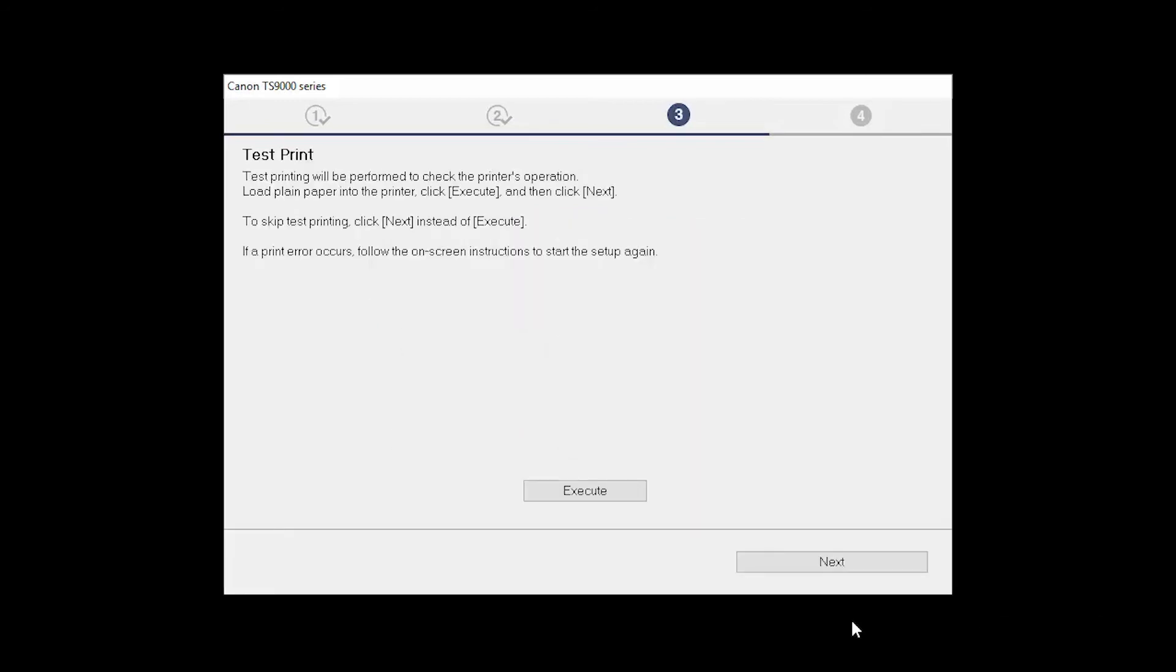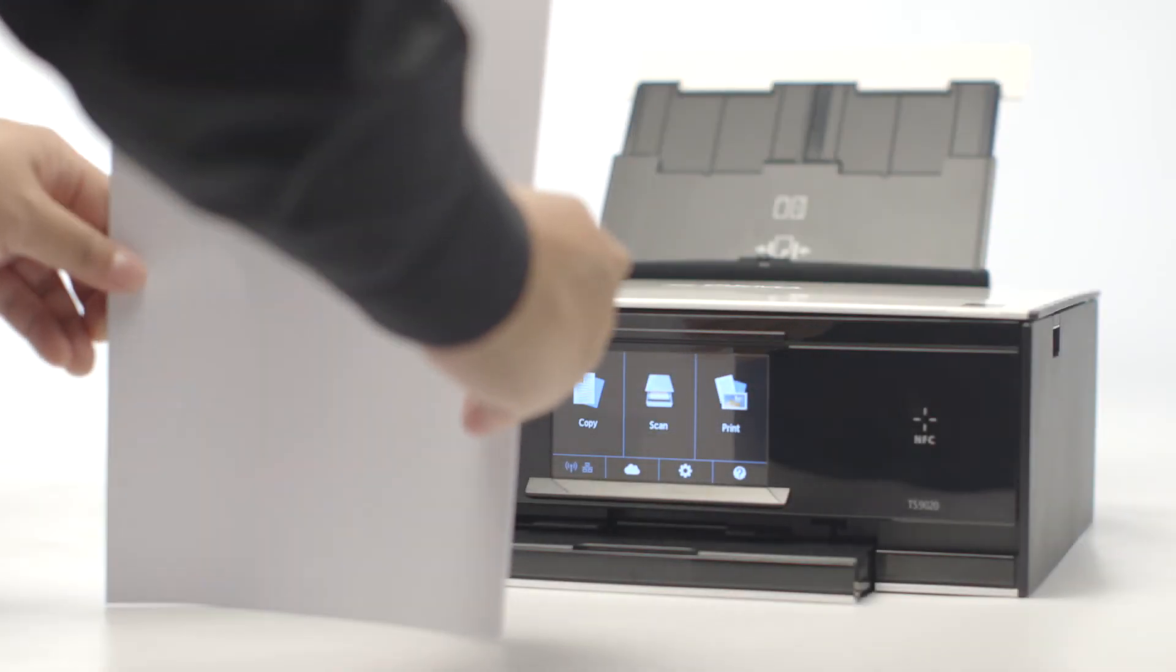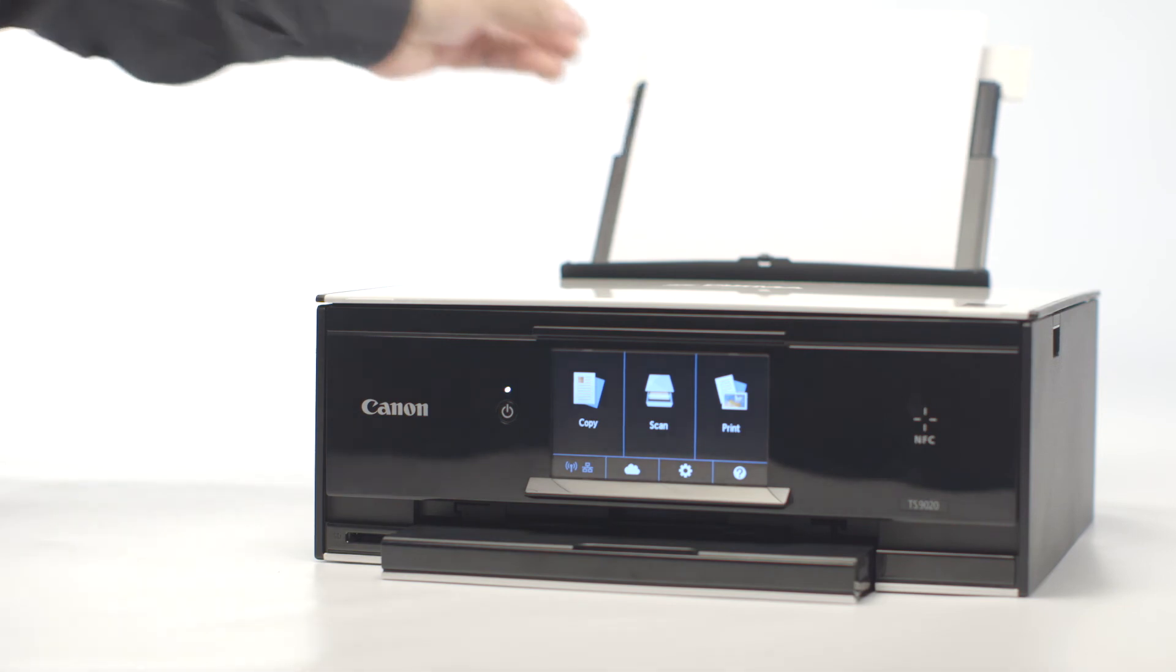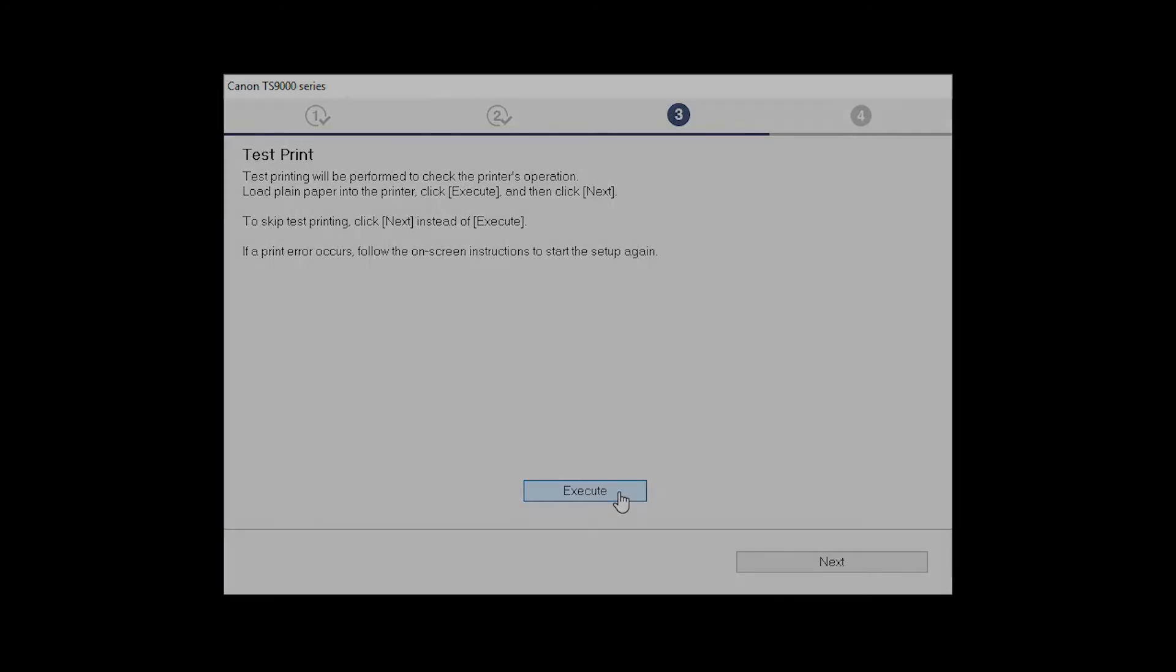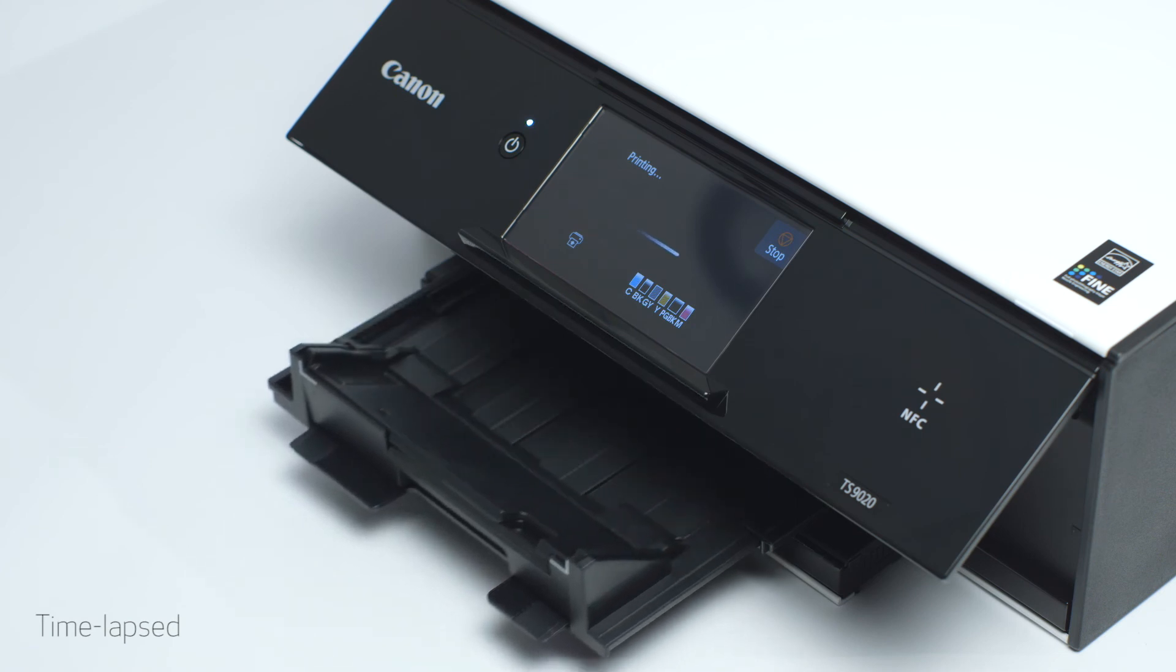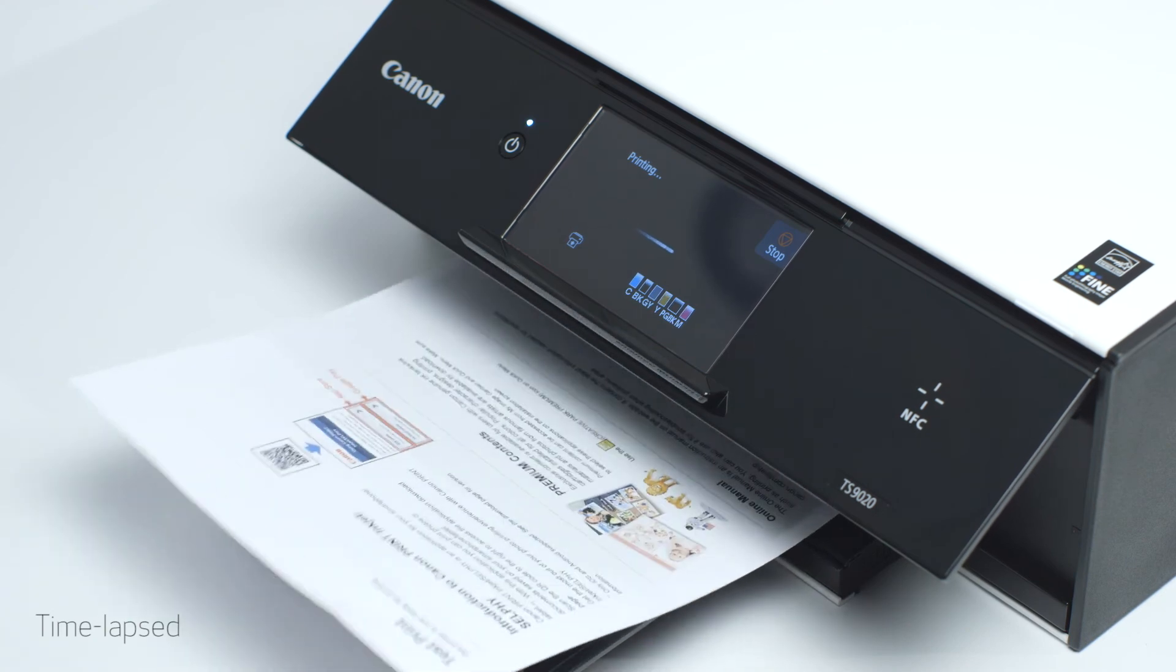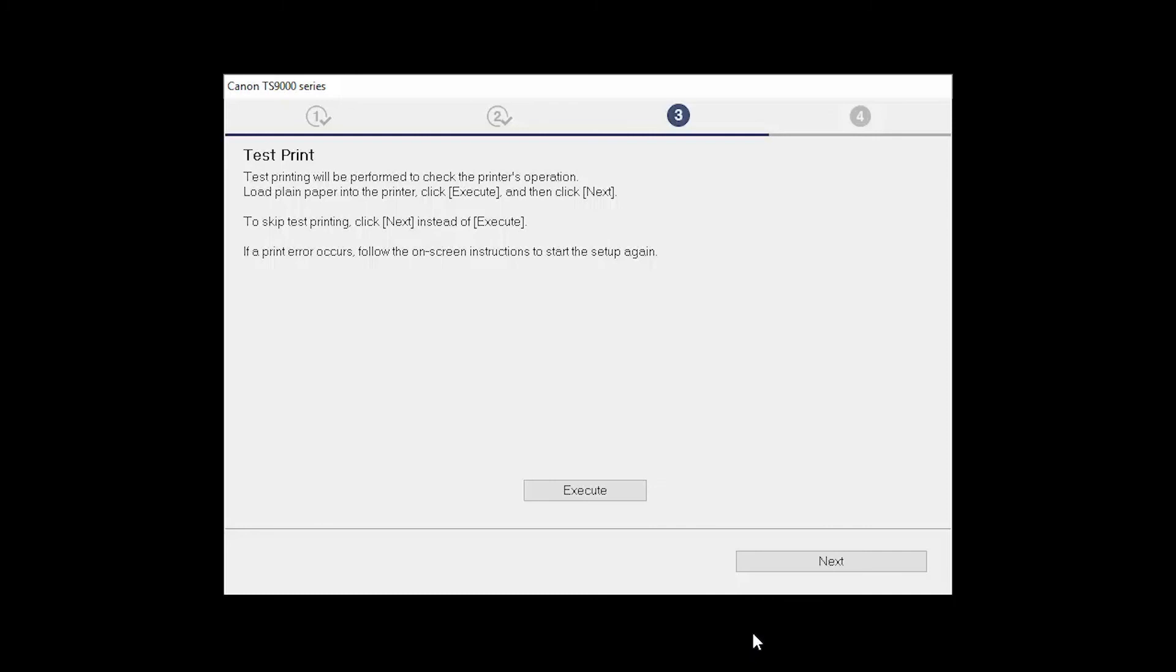Now the Test Print window is displayed. If you would like to make a test print, load plain paper into the printer. Then click Execute. After test printing, click Next. You can skip test printing by simply clicking Next.